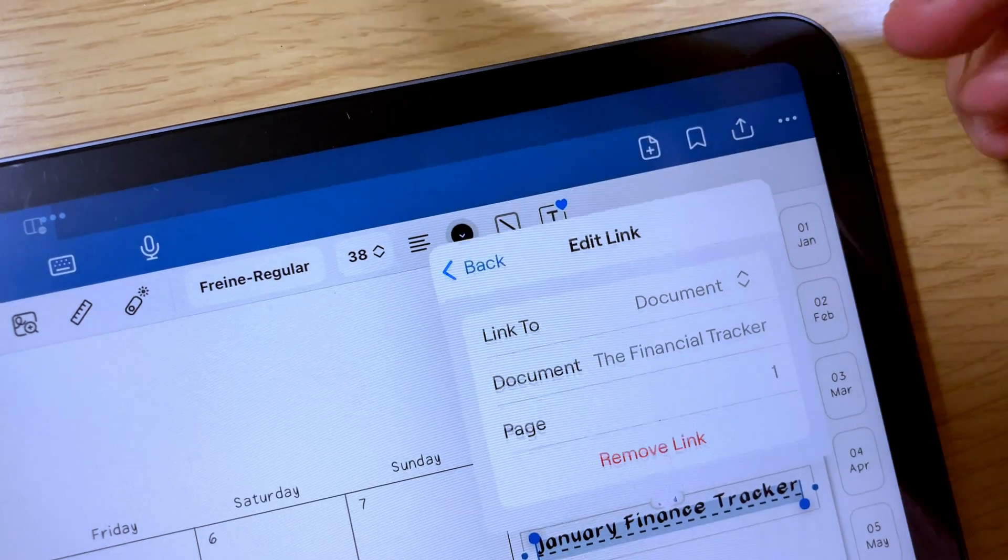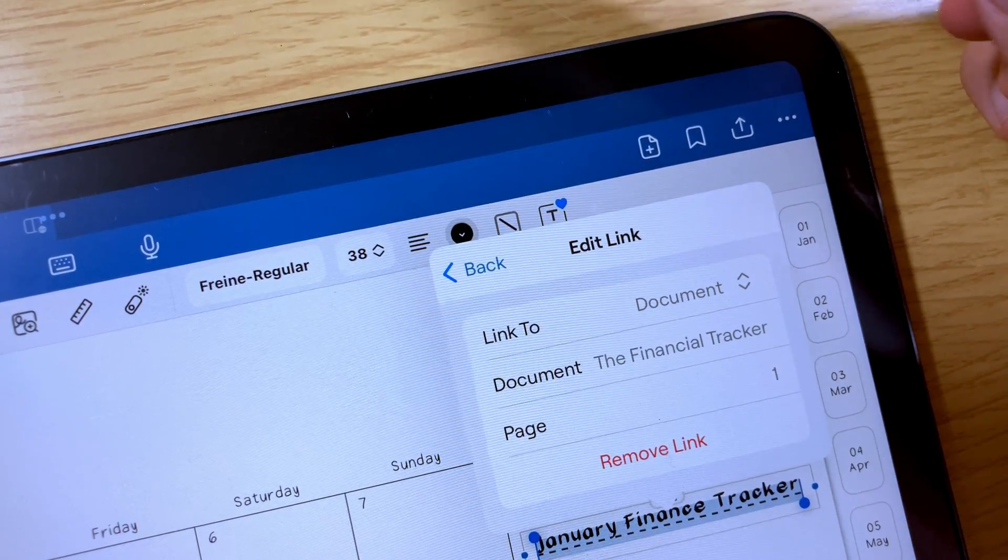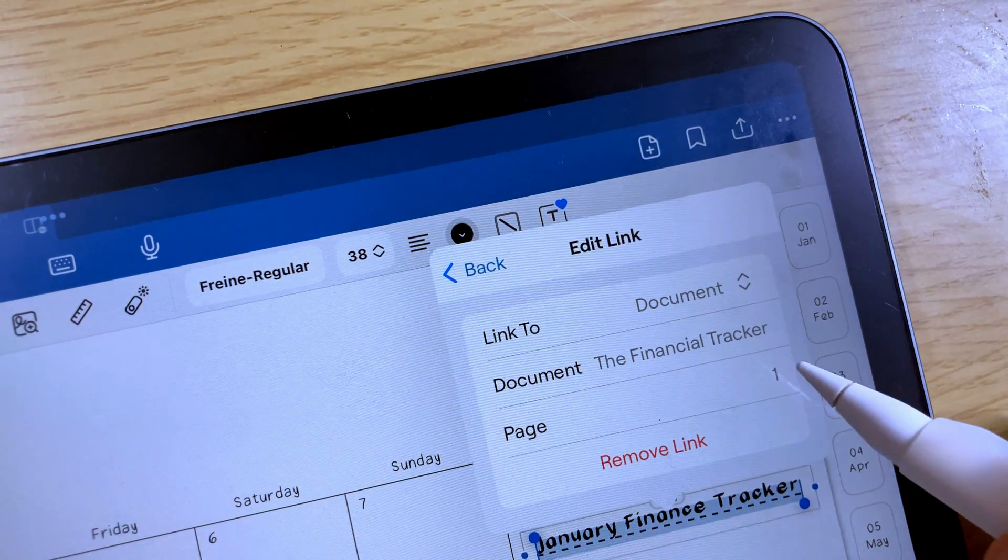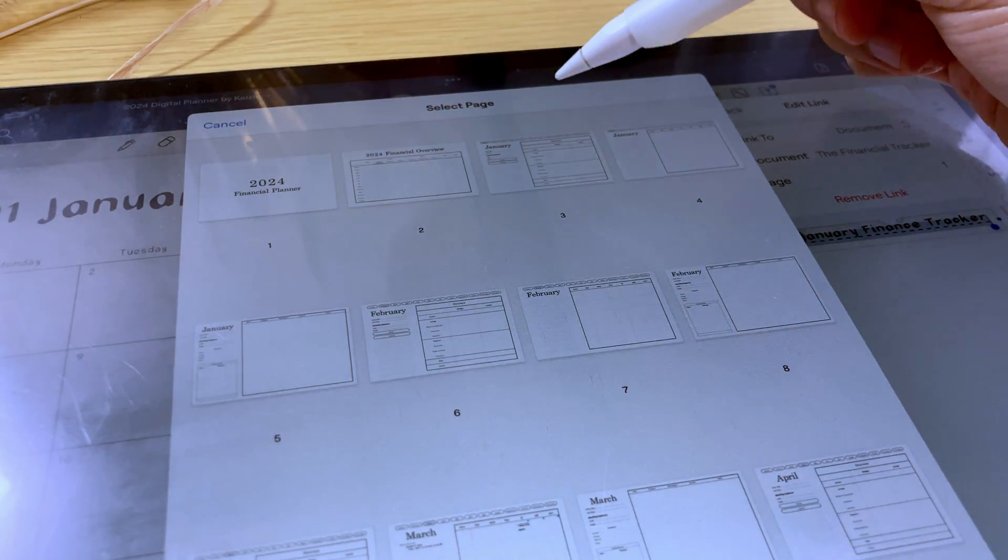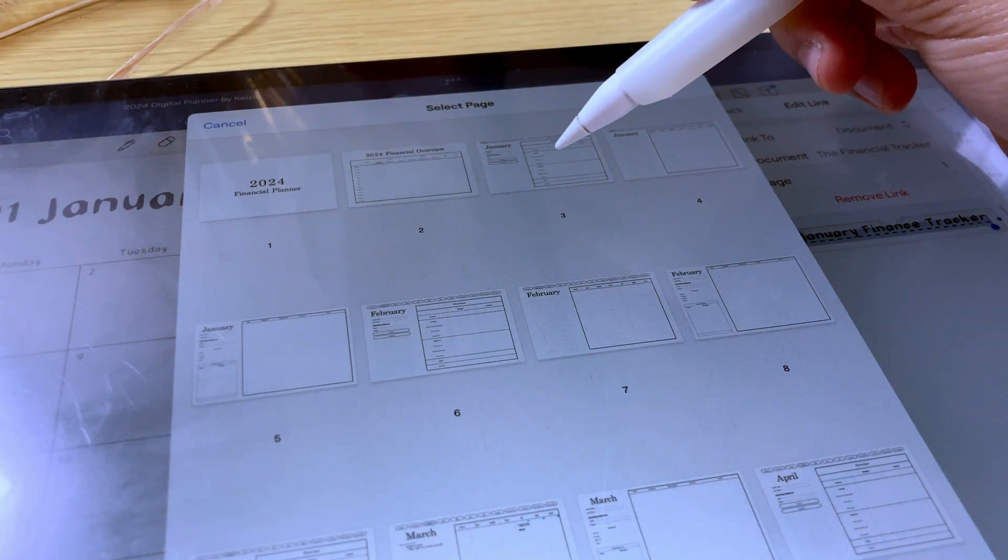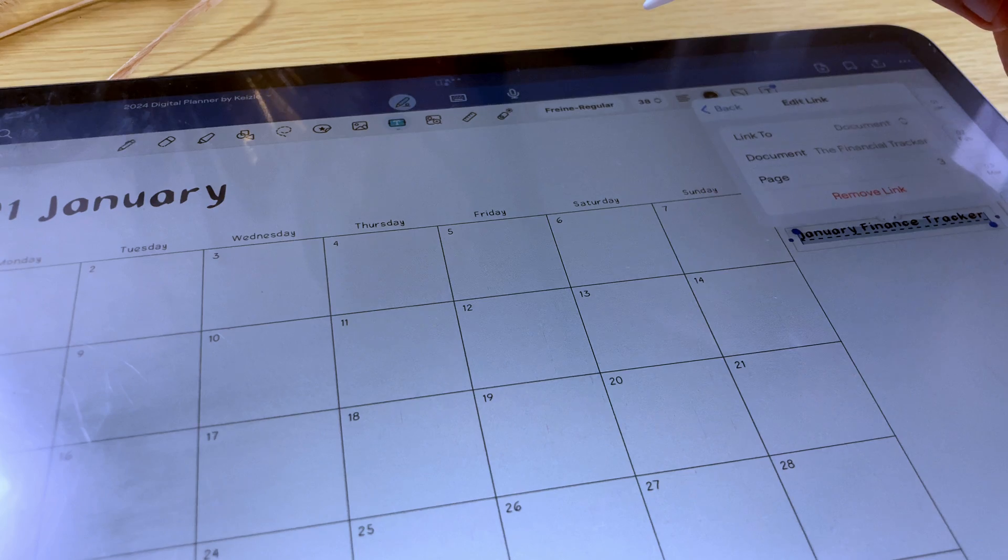Once you have chosen the document, tap select and then in the page, select the page number. Since this is for January, I'm going to select page number three.